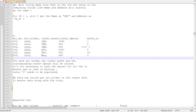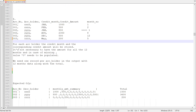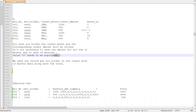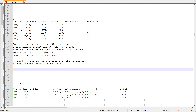The ask is to create a summary report. For each account holder, there is a credit month and the corresponding credit amount stored. It is not necessary to have the amount for all 12 months. In the case of missing records, we need to specify the amount as zero. For a particular customer, we don't have all records for all 12 months.